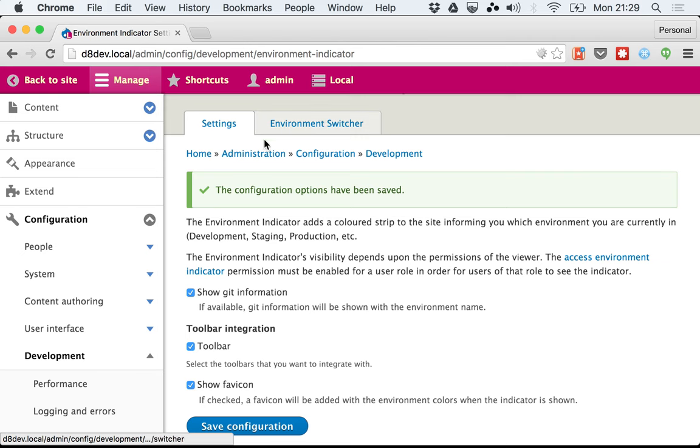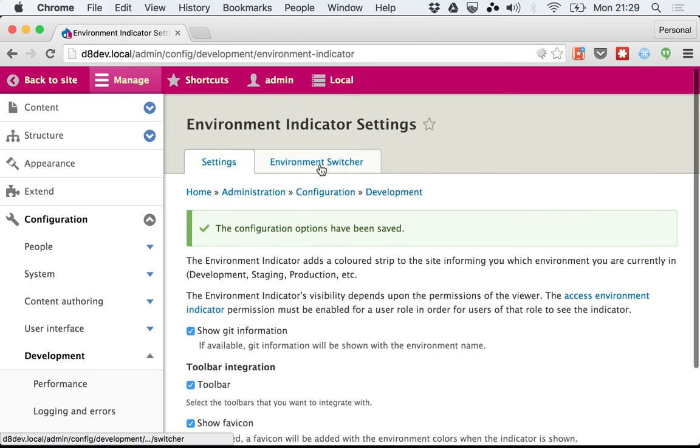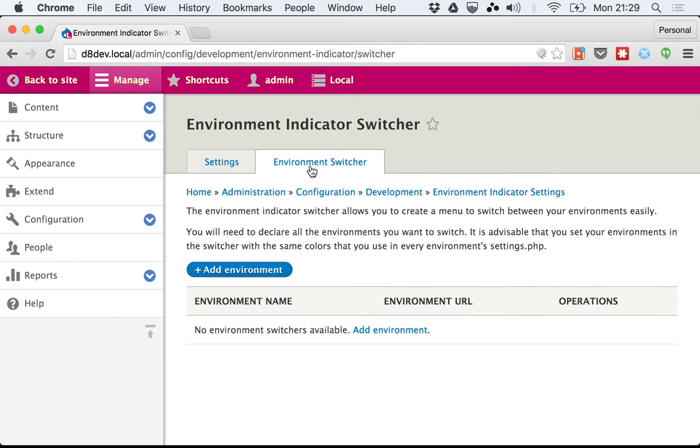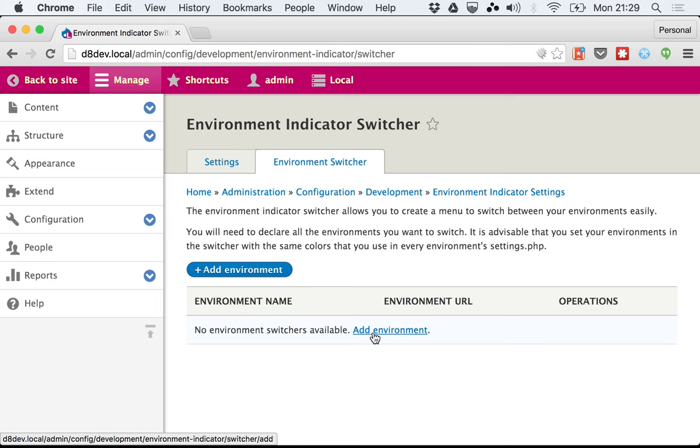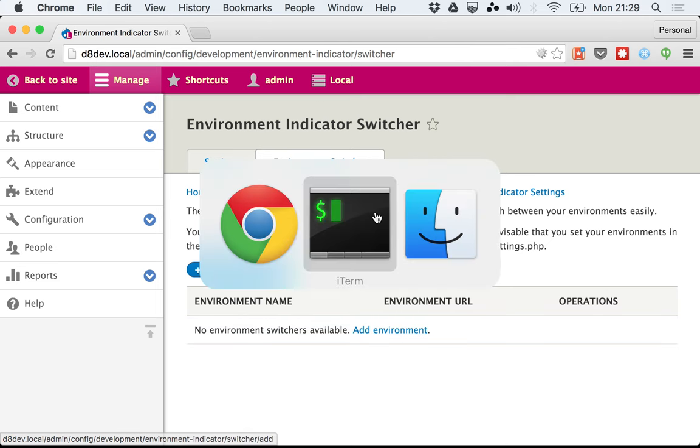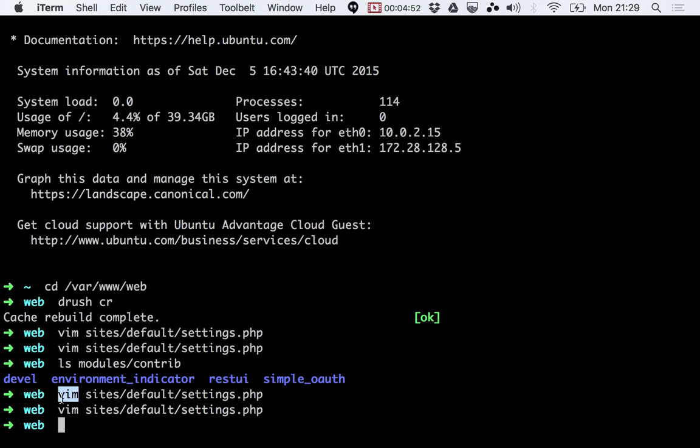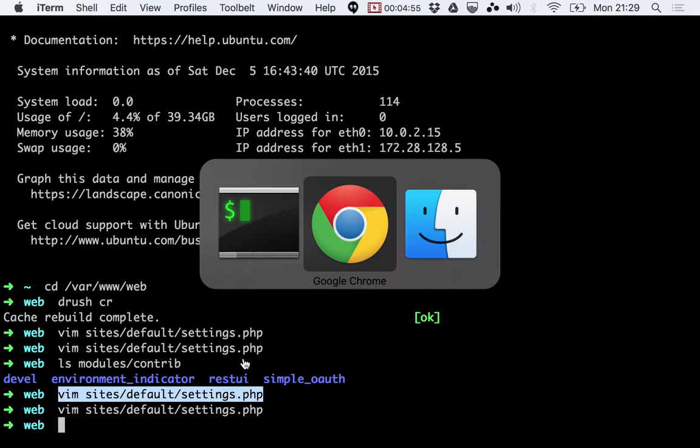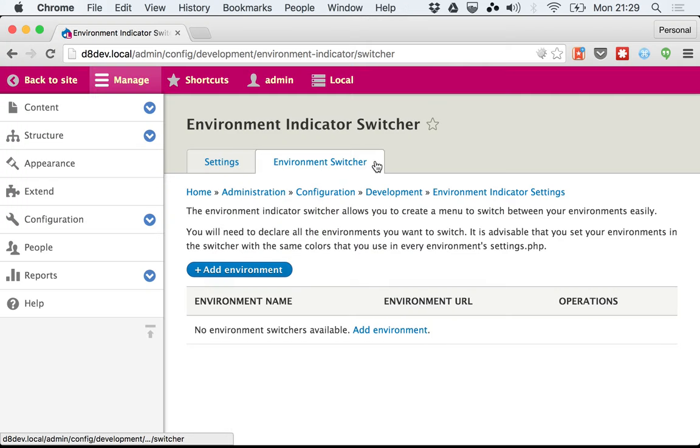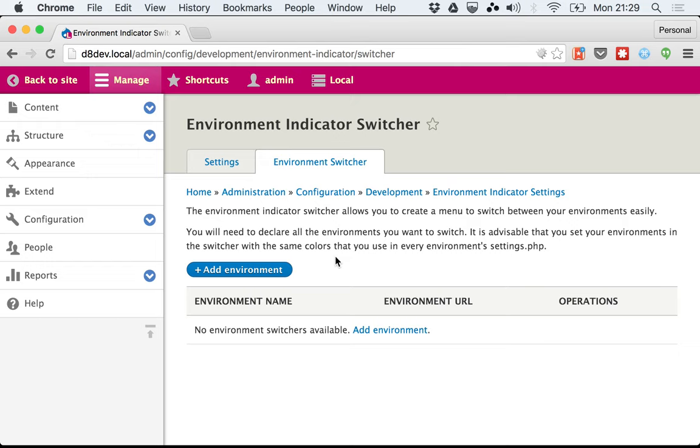If you look over here, there's something called the environment switcher. This is basically a way of saying, I have several environments. This is local, which I identify by adding some settings in settings.php, but there are other environments. This is useful when you are doing QA. Sometimes you just want to open the current page in the production environment or whatever environment.